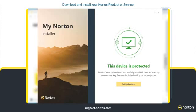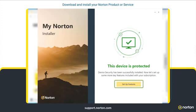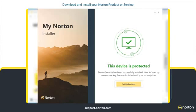Now that you have successfully installed your Norton service, you can use the Setup Feature button to easily configure the important features available for your subscription.